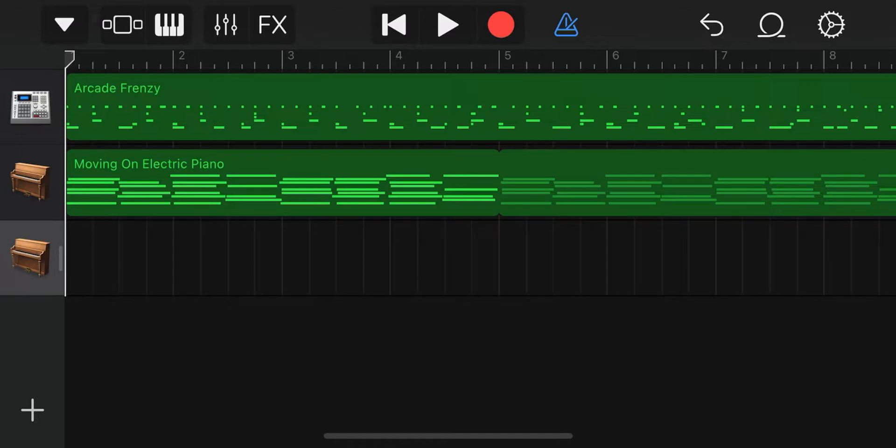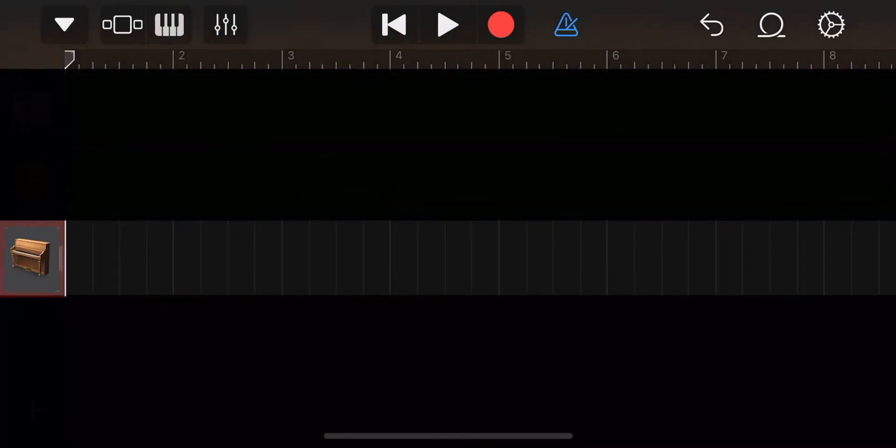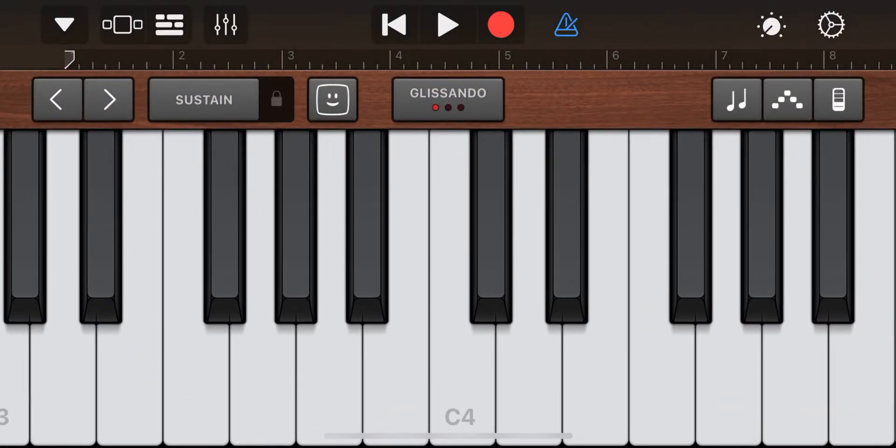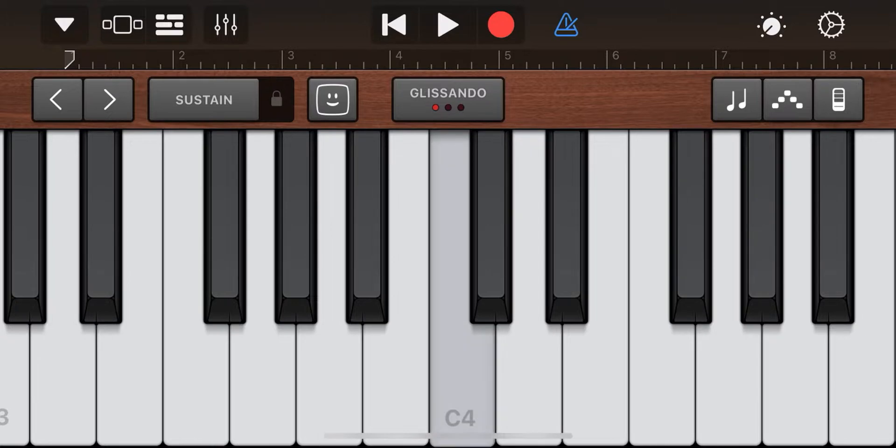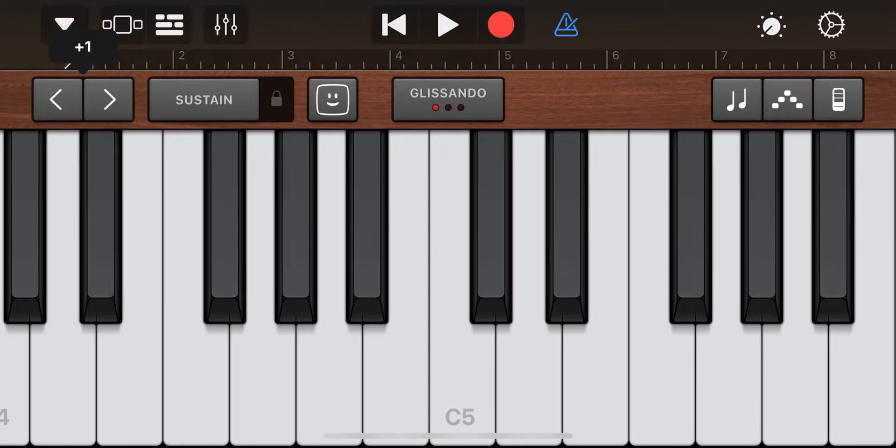If we instead double click on the piano icon, we will return to the instrument view. Here you can play the piano as in reality. Click here to change octave, up or down.